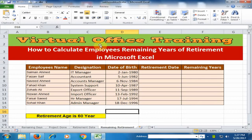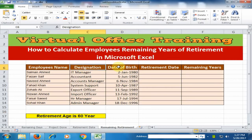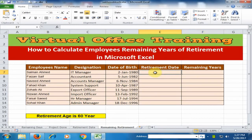Welcome to the Virtual Office Training. Today we will learn how to calculate employees' remaining years of retirement in Microsoft Excel. Here, employees' name, designation, and date of birth are given, and I want to calculate the remaining years of retirement. First, we have to calculate the retirement date. We are assuming the retirement age is 60 years.